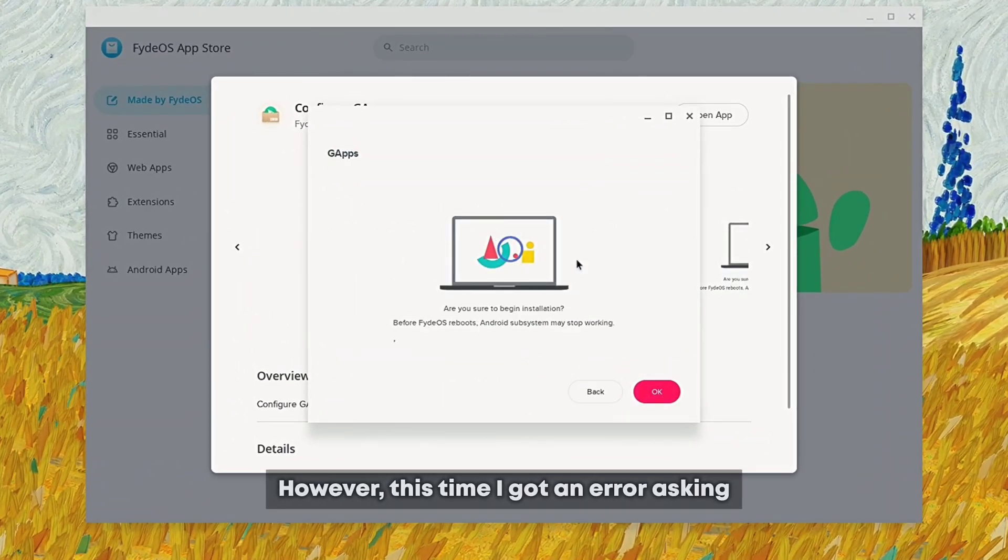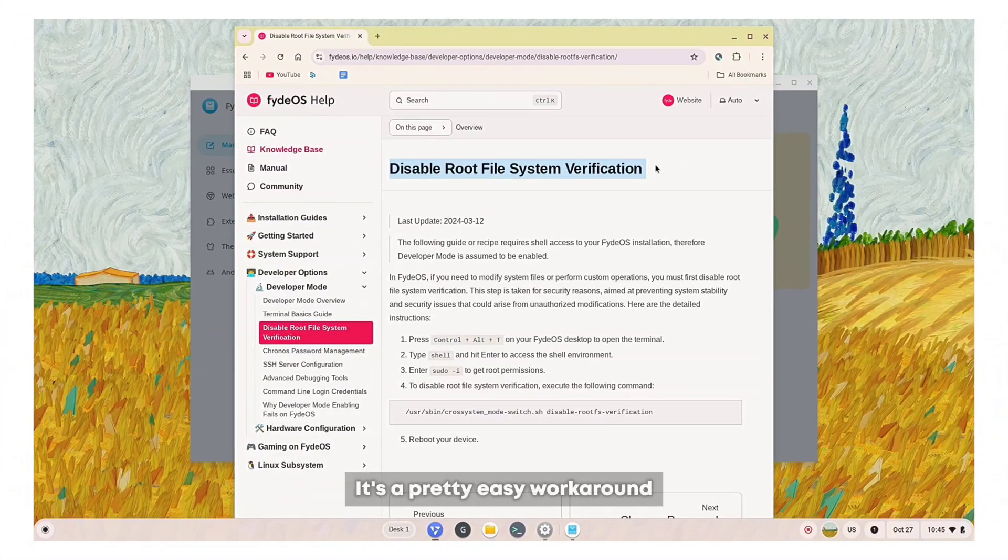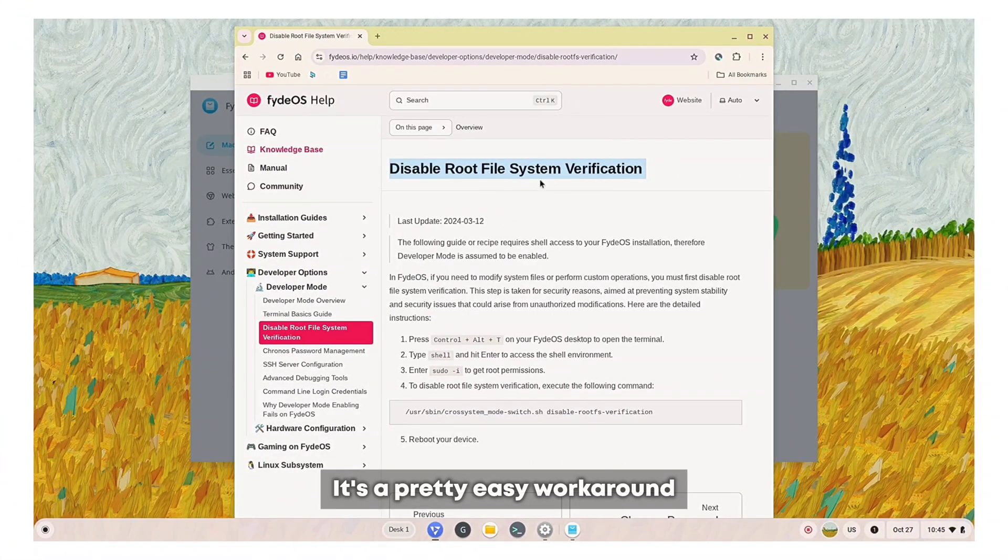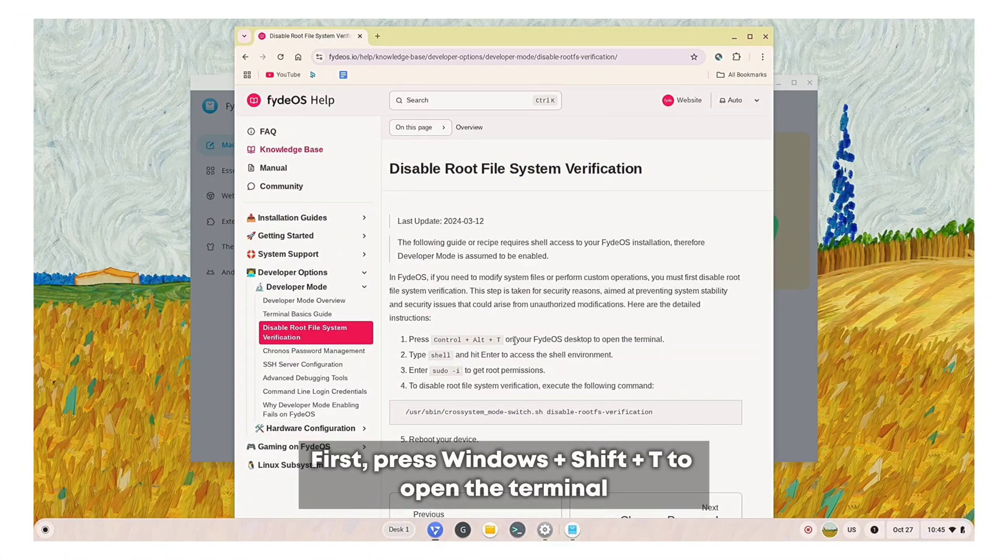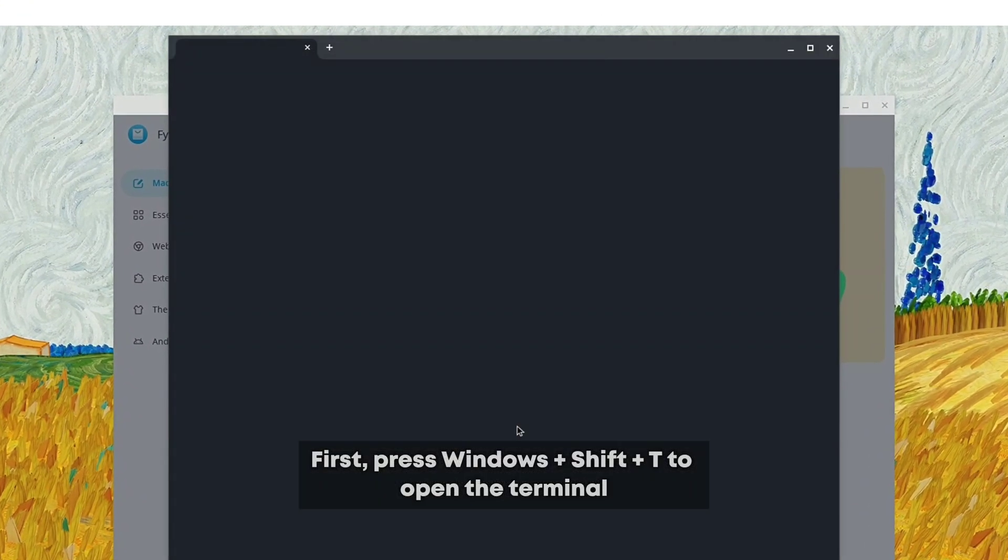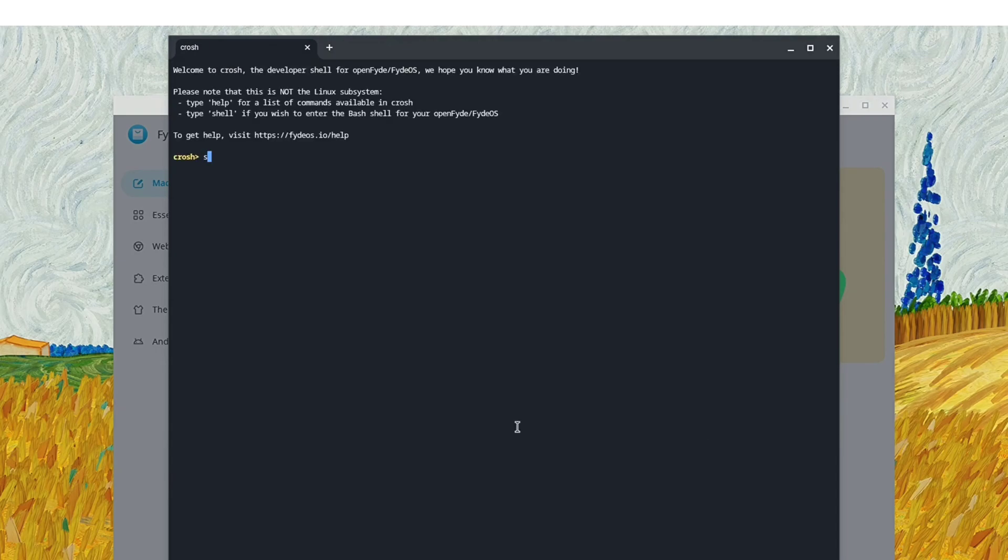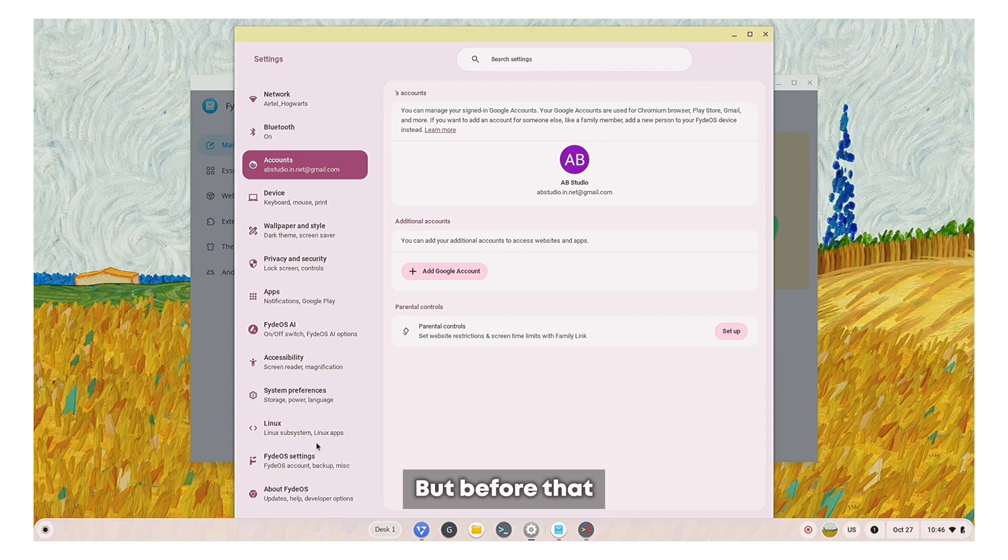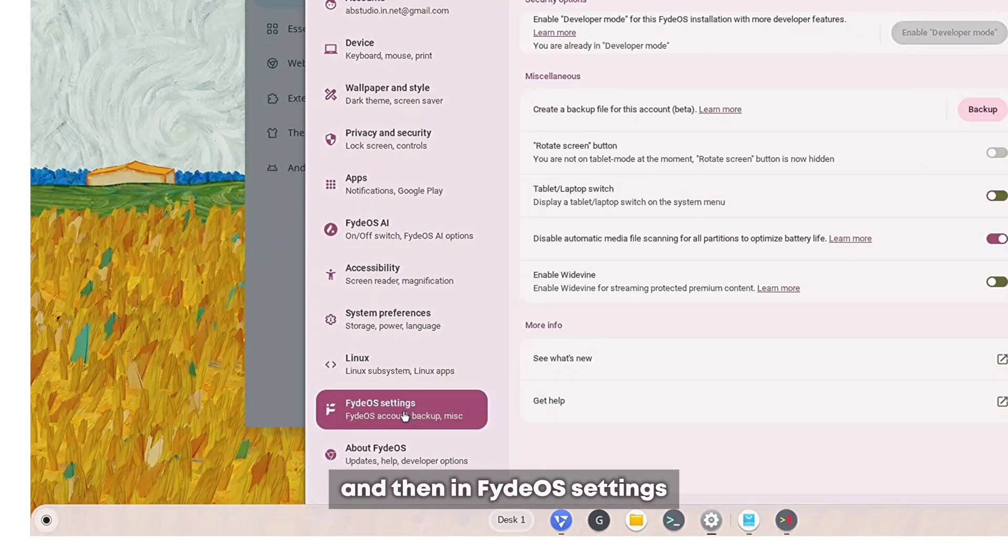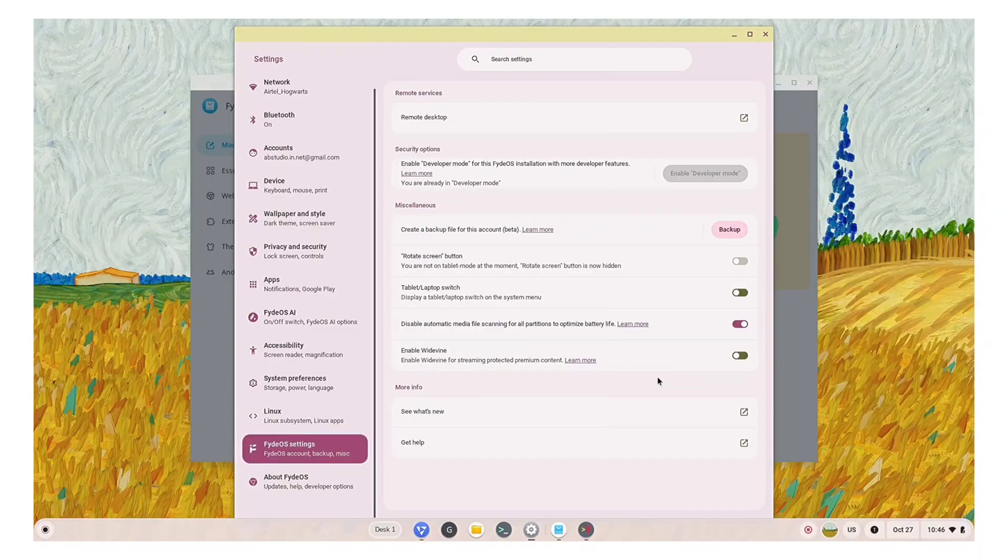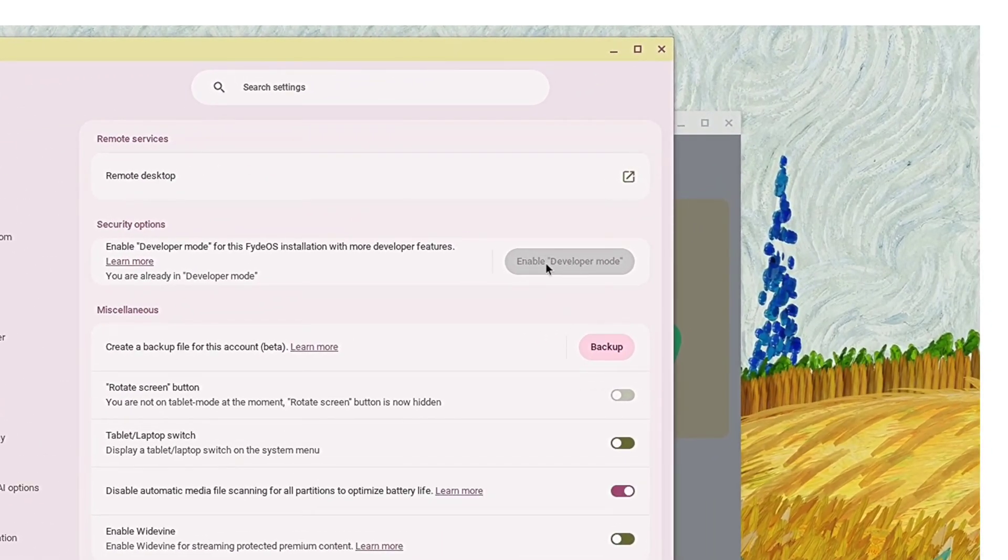However, this time I got an error asking to disable the signature verification. It's a pretty easy workaround. First, press Windows plus Shift plus T to open the terminal. But before that, go to the settings and in FidoOS settings enable the developer options and restart your system.